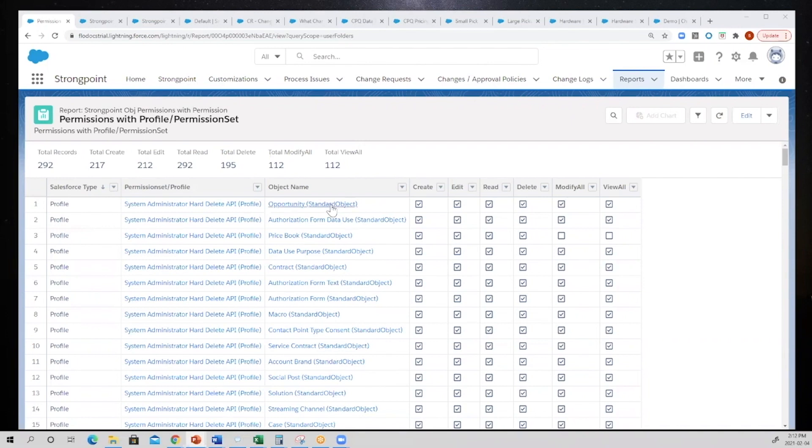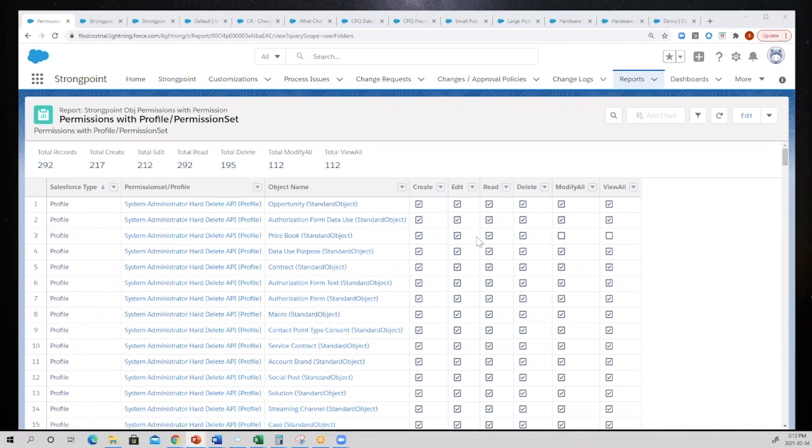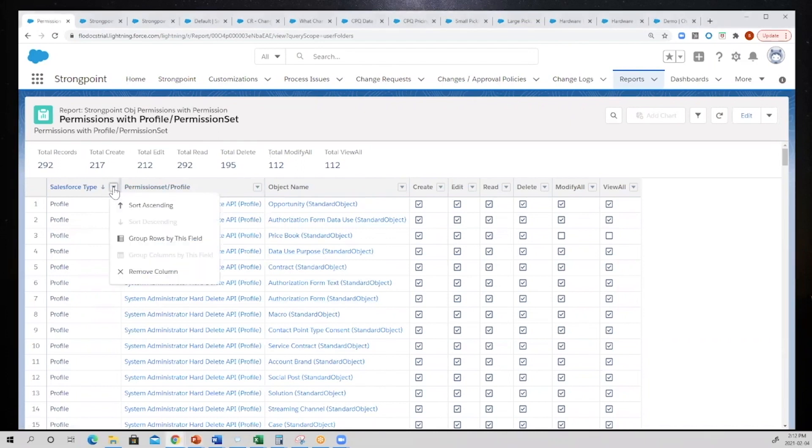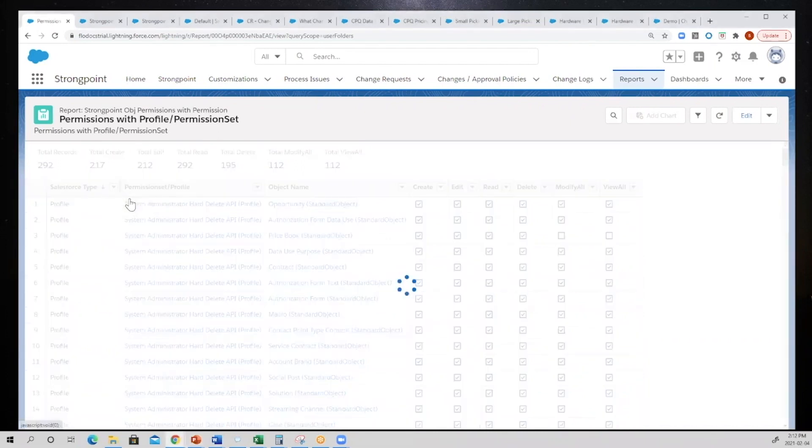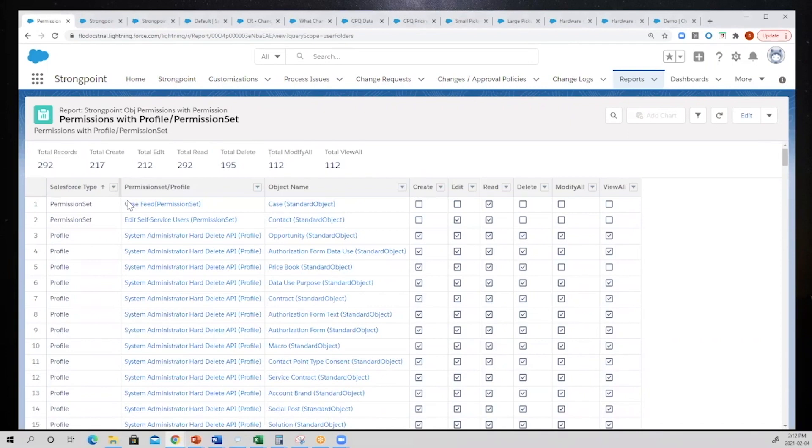That you're looking at. So here I've started with all of my profiles, I've got my permission sets and all the object names, and it's going to give you your create, edit, read, delete, modify, view all. Really simple, right? But this is really leveraging all of the information that we've captured during our scans.